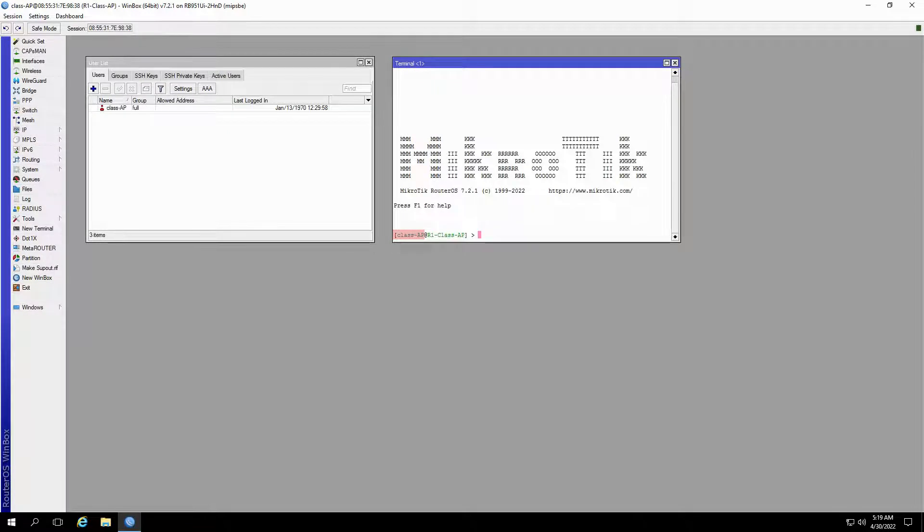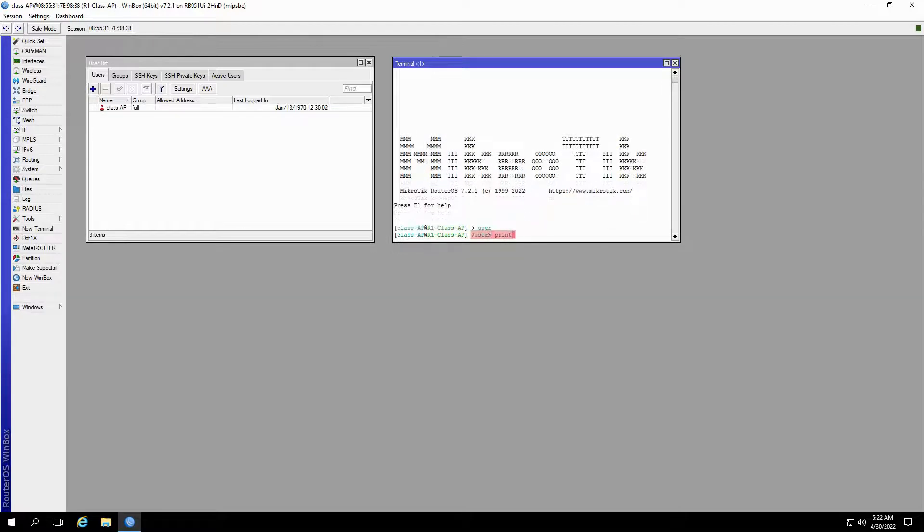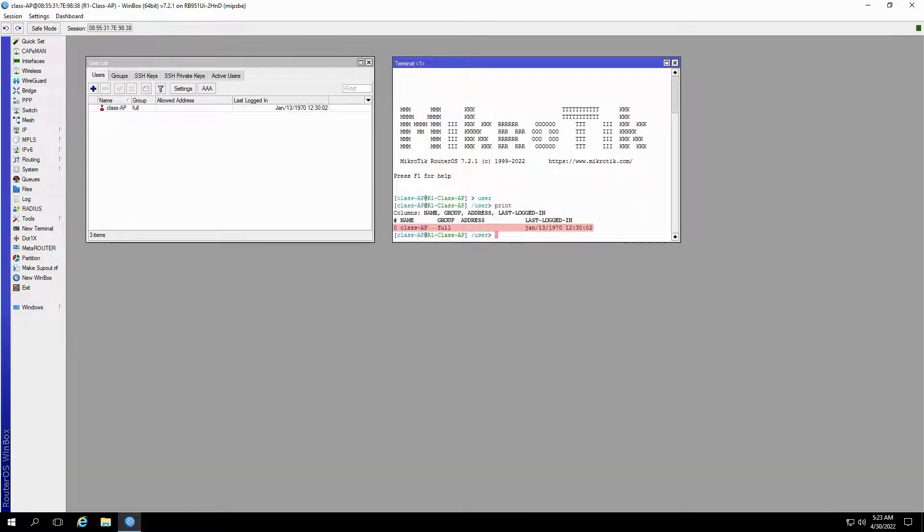Here, at the beginning of the command line, you can see your active user and the router identity. By typing in user and then print, you can see the list of your current users.